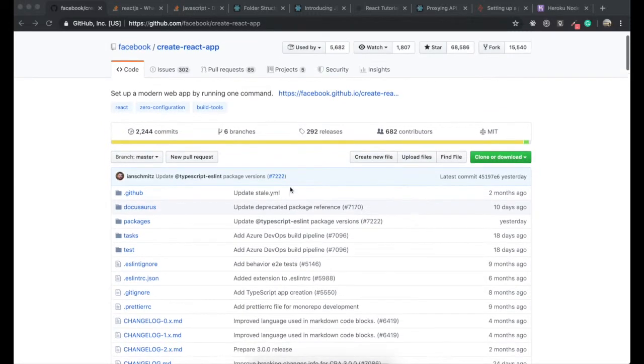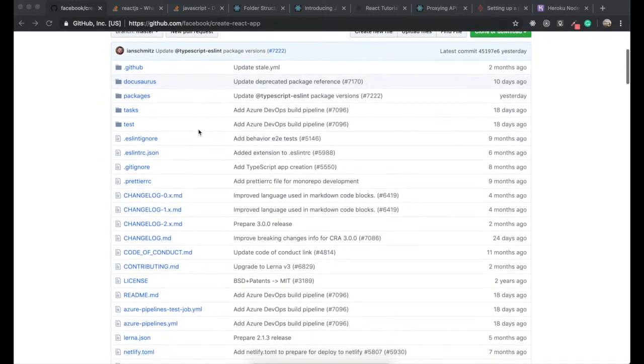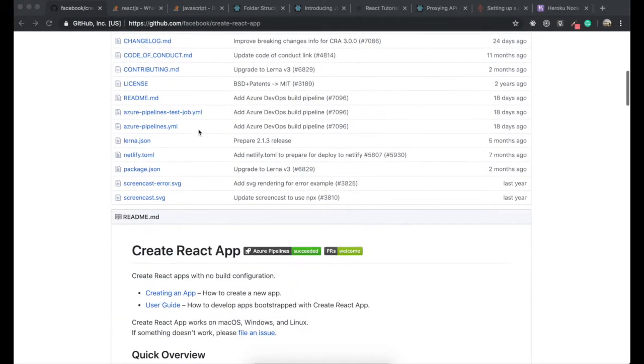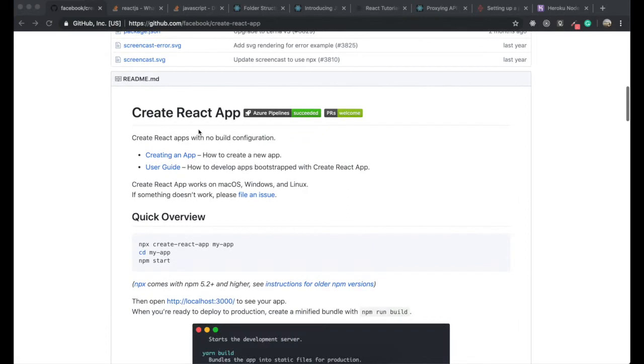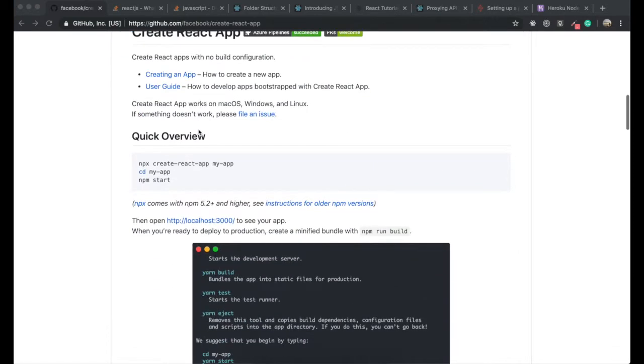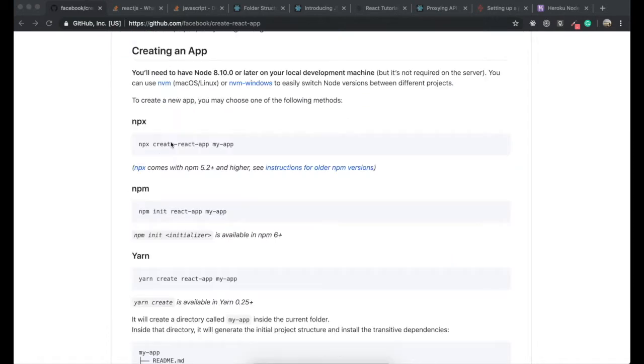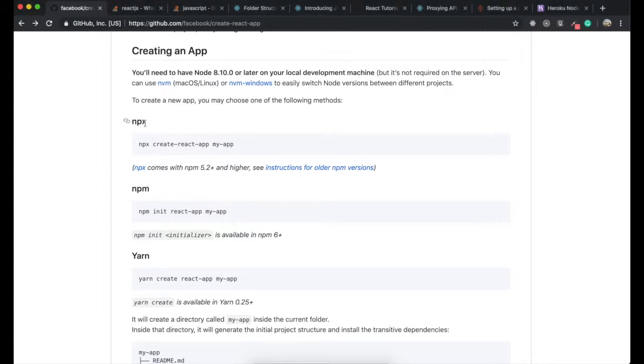So now to use this create-react-app command, go down to below. It is recommended to use npx instead of npm.